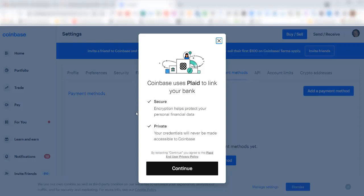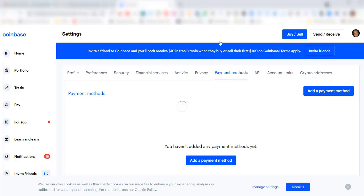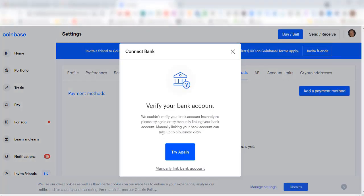In order to do that, you need to provide Plaid with your bank account login details. I don't want to do that. I think that's just another opportunity for a security breach into my Coinbase and my bank account. So I'm going to exit out of this. Under try again, it says manually link bank account. That's what I'm going to do.